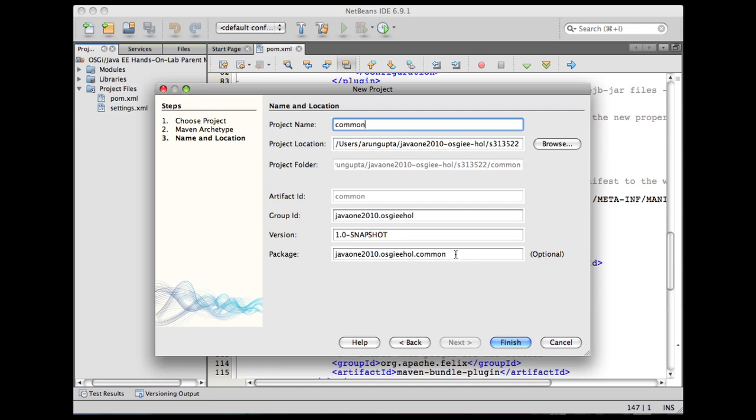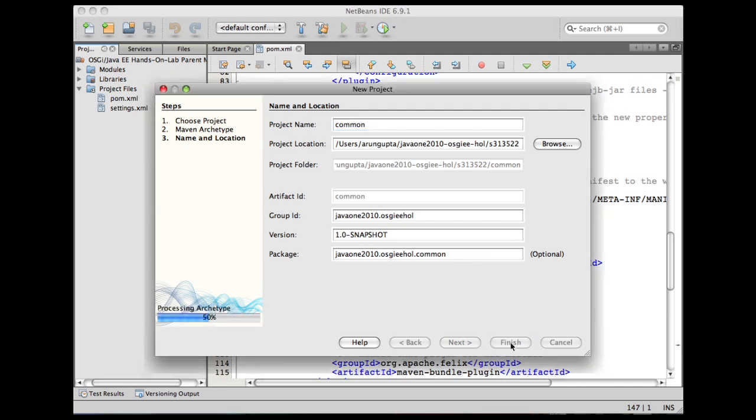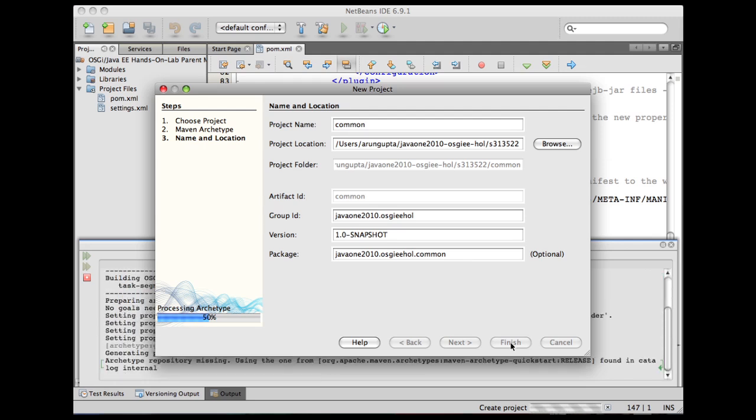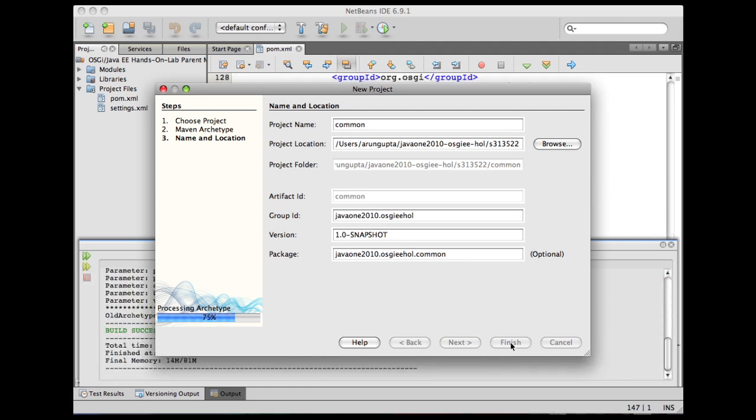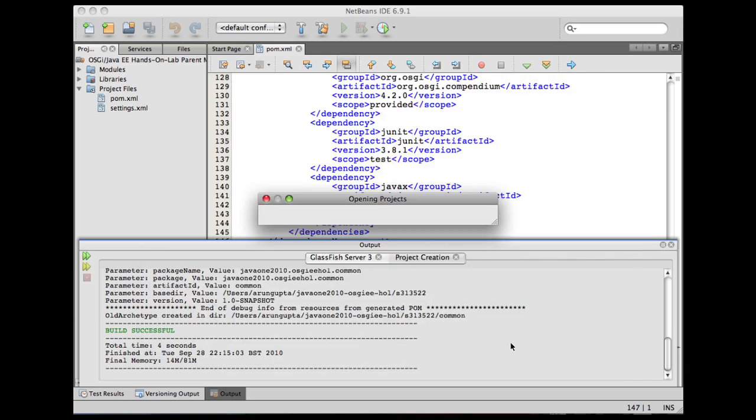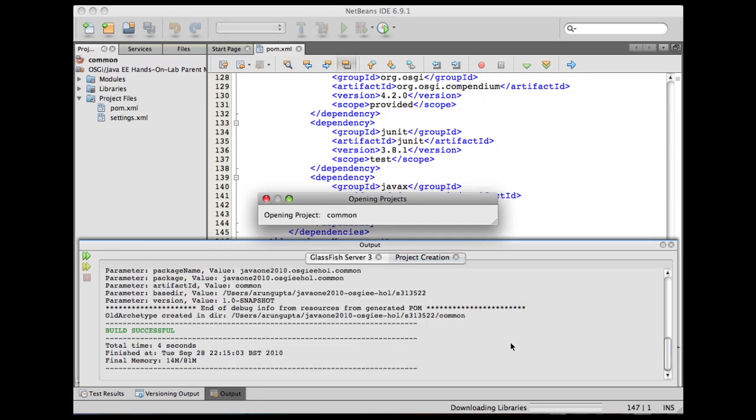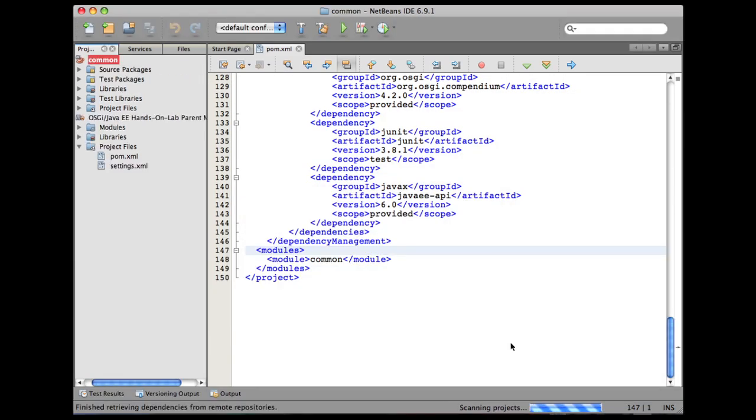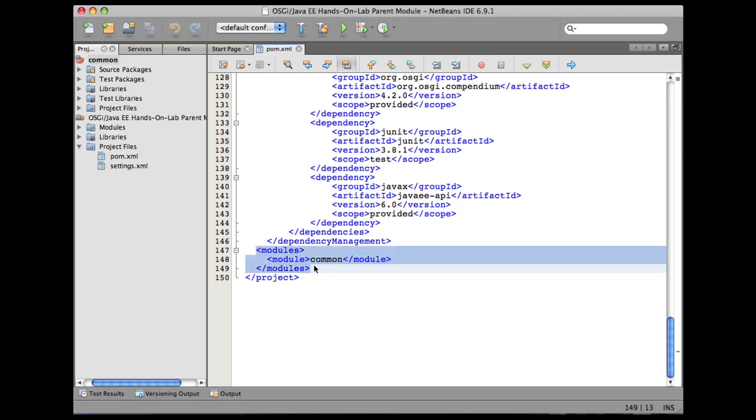The package is going to stay as common because we want this API to be exported. NetBeans is generating all the required files for us. And see, the pom.xml is automatically updated with the common project here.